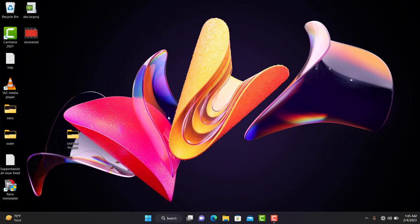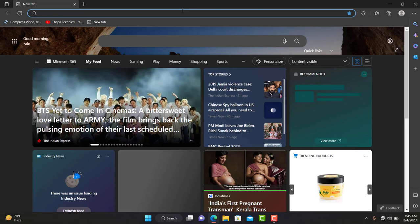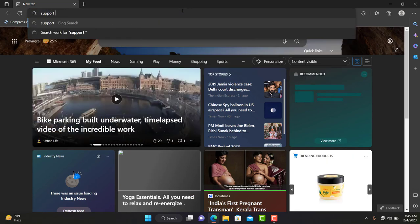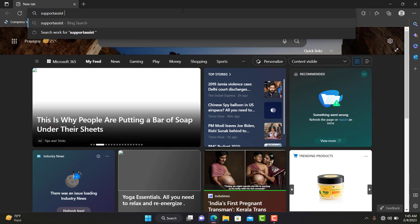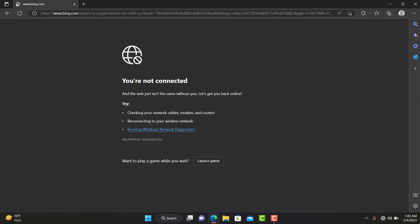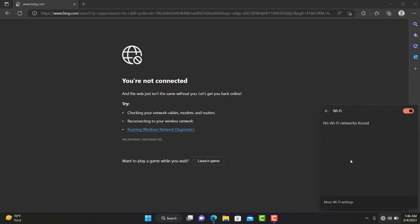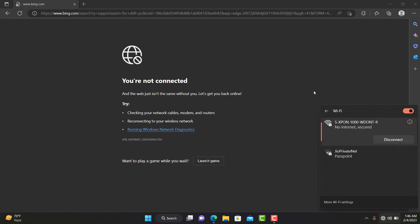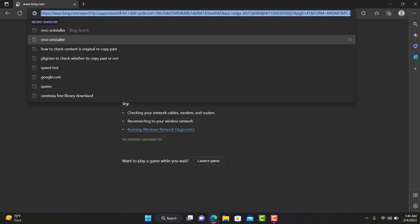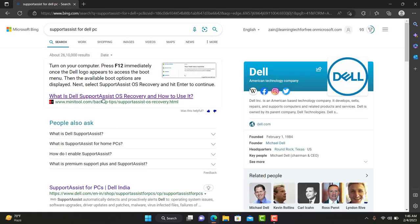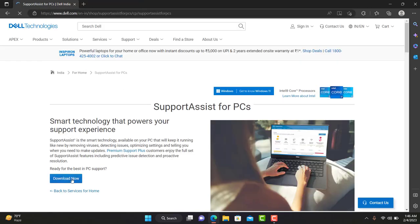Support Assist has been completely uninstalled from the machine. Now go to Microsoft Edge and type 'Support Assist for Dell PC'. Connect your Wi-Fi, hit the link, refresh the portal, and download Support Assist.